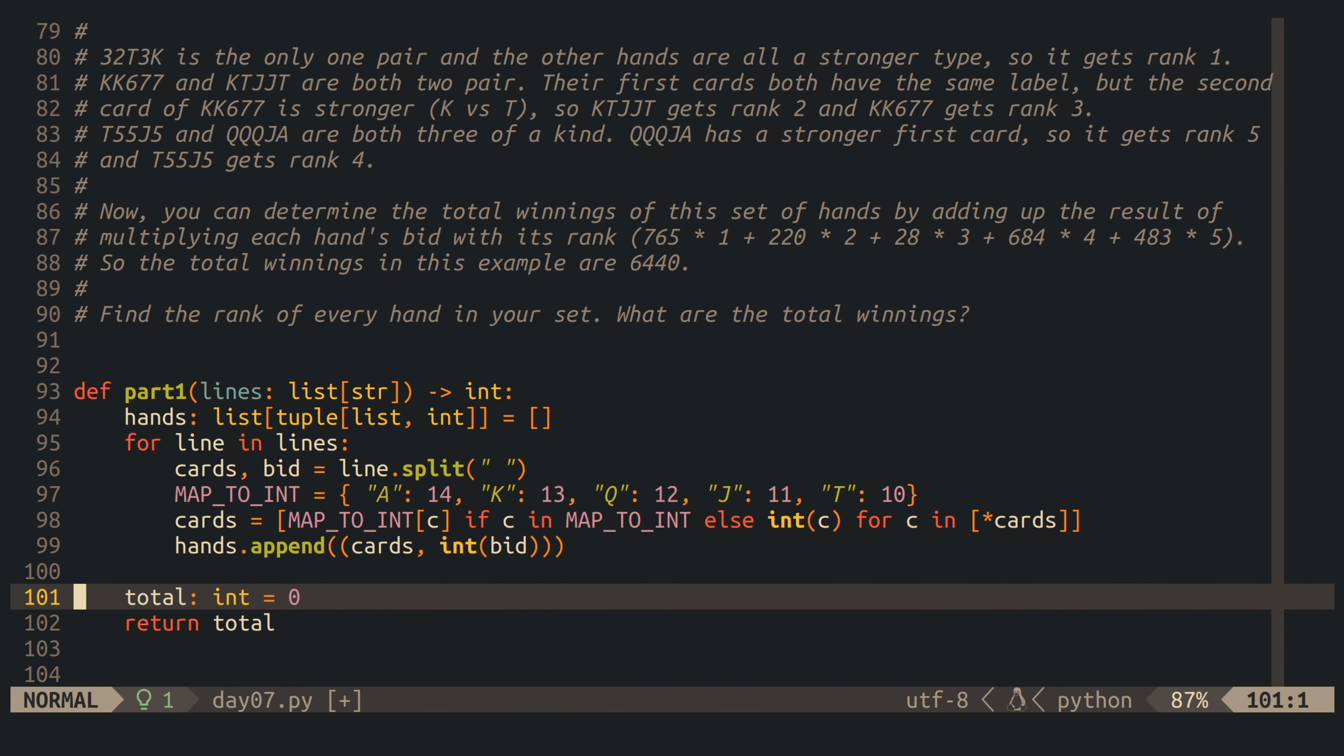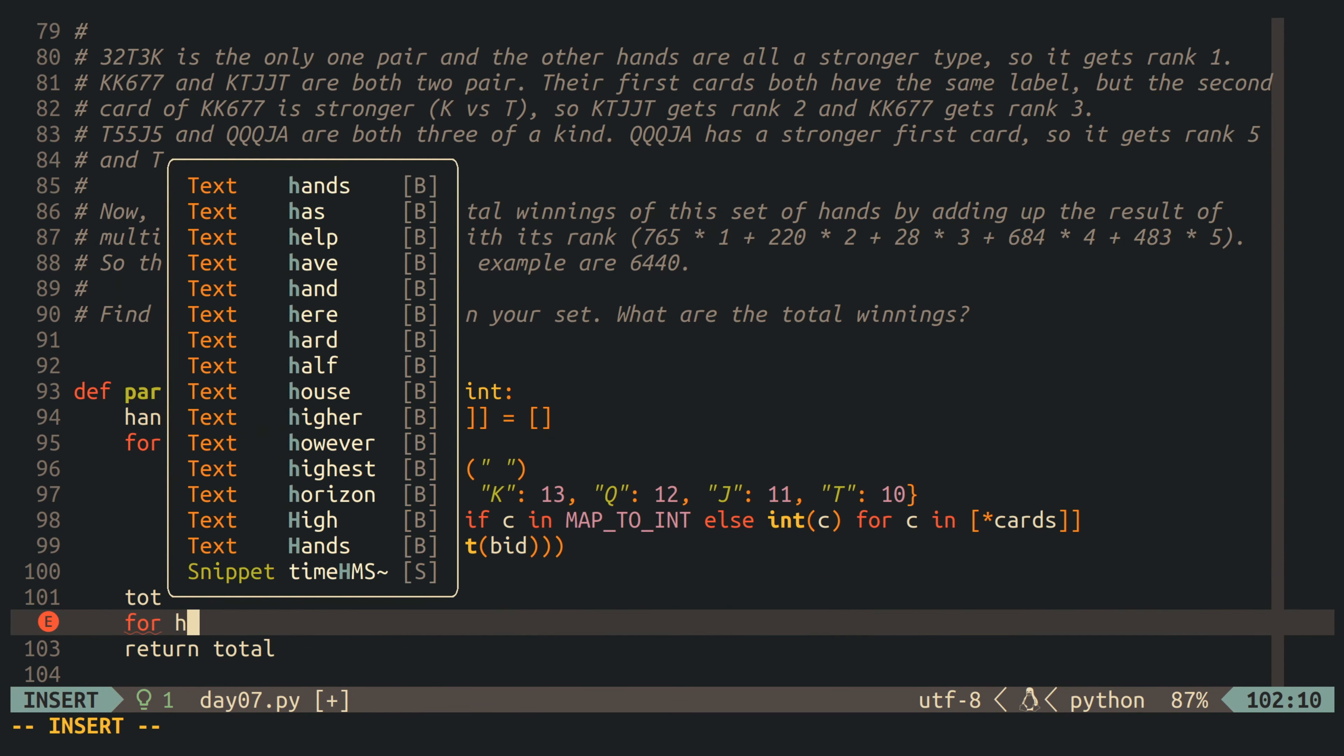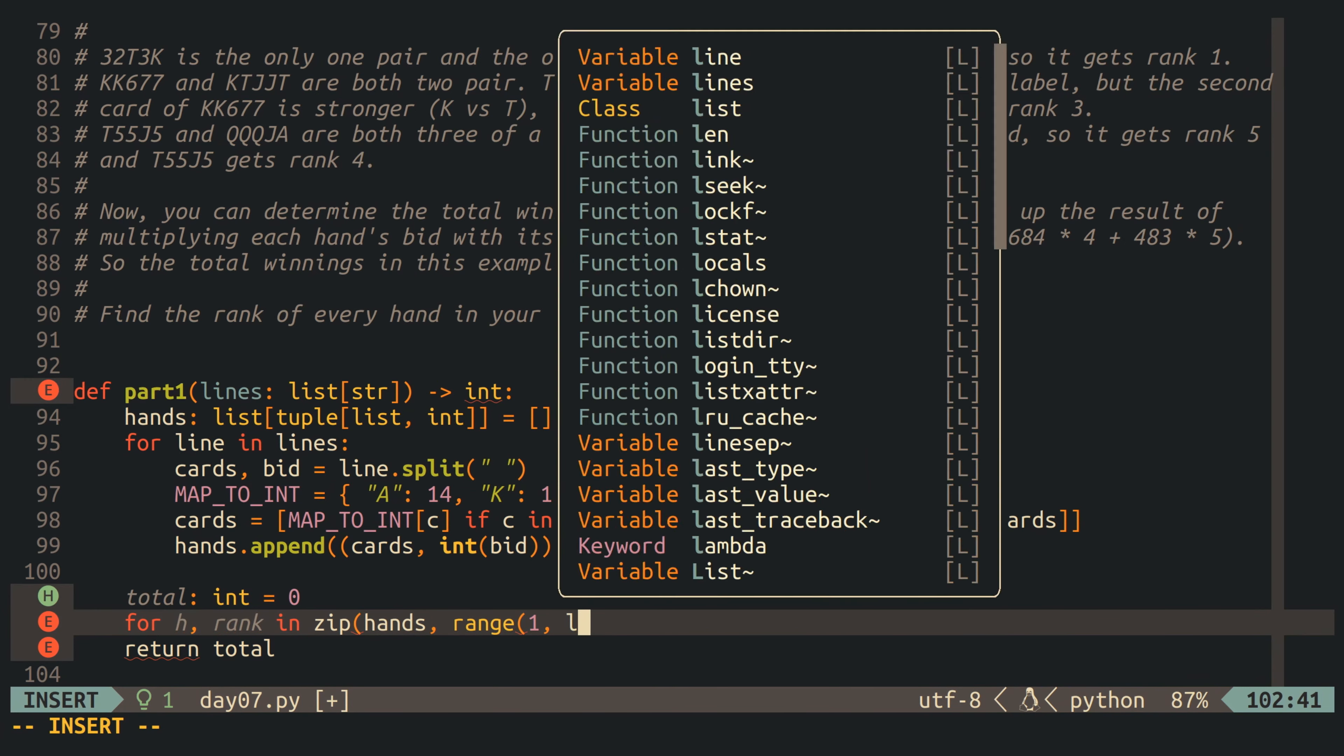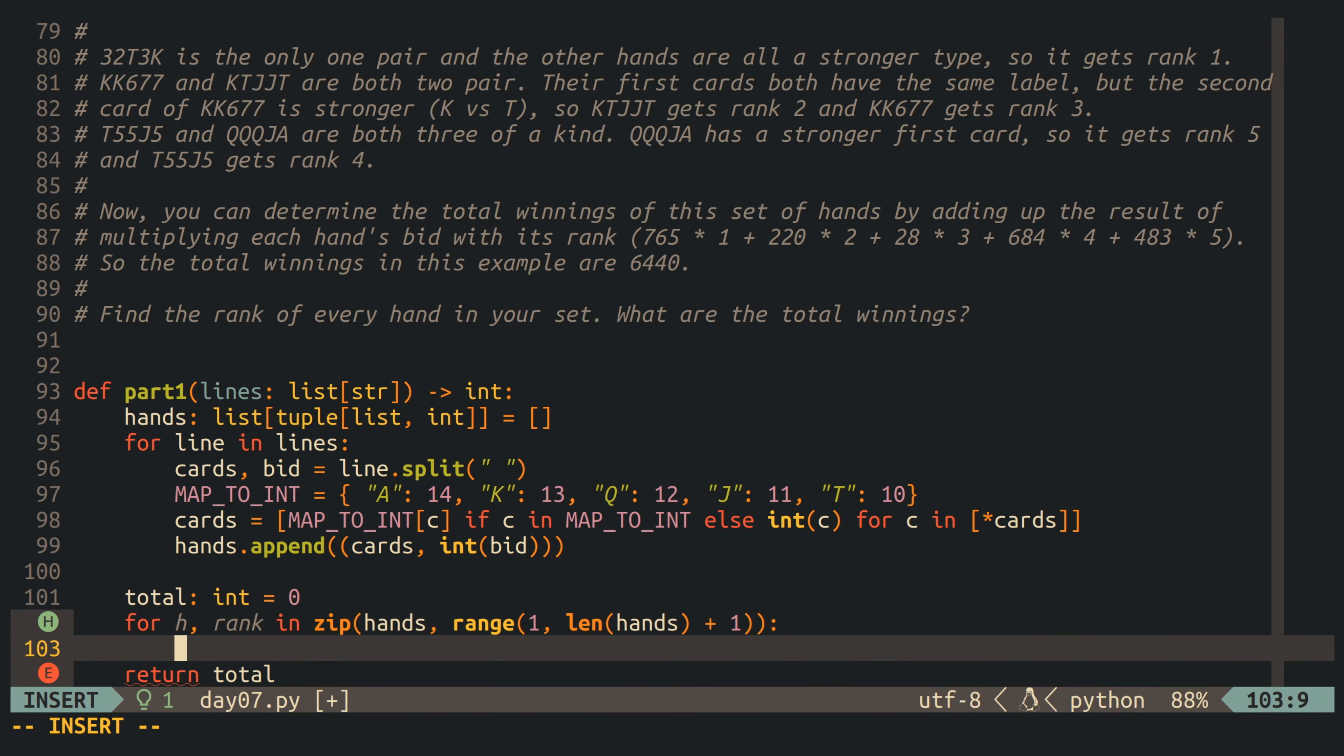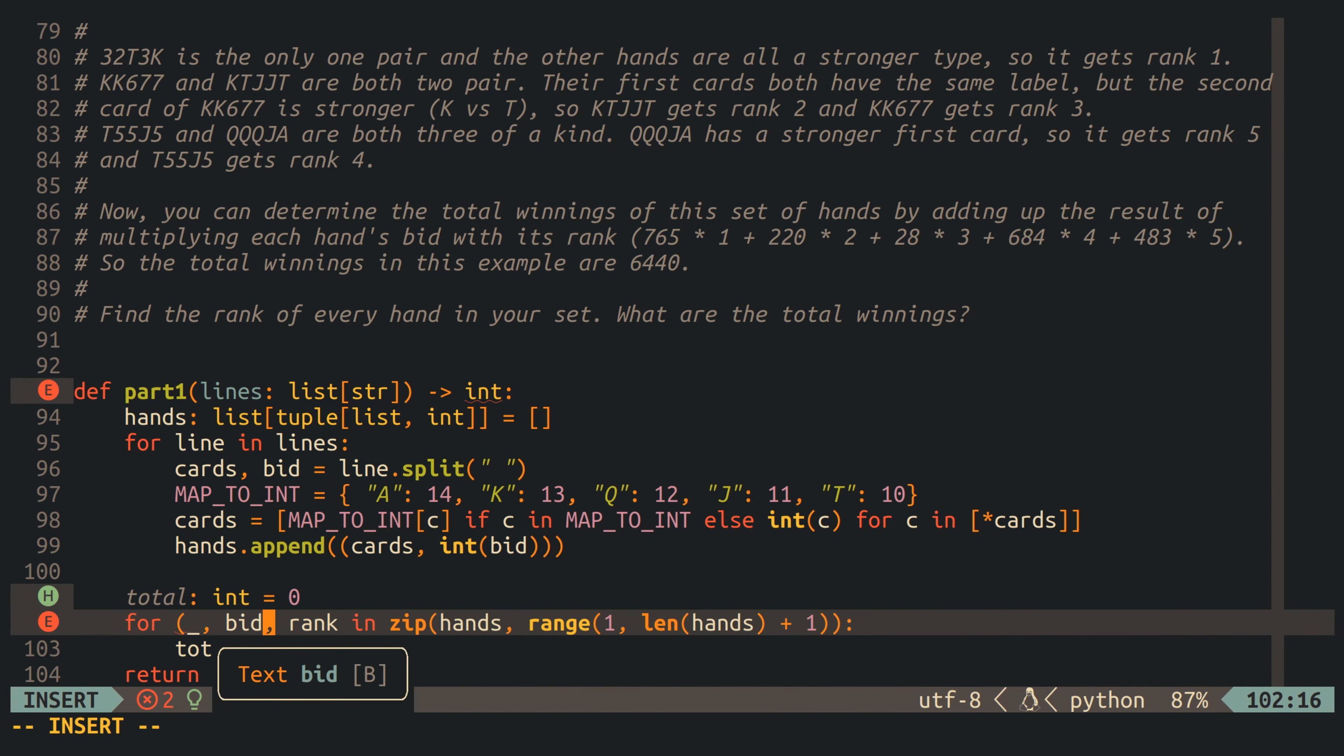Next, I create a loop and use the zip function to iterate over the hands and assign a rank to each hand, and inside of the loop, I'm multiplying the hand's bid amount with its rank, and then I add it to the total, which we already return as the result of our part one function.